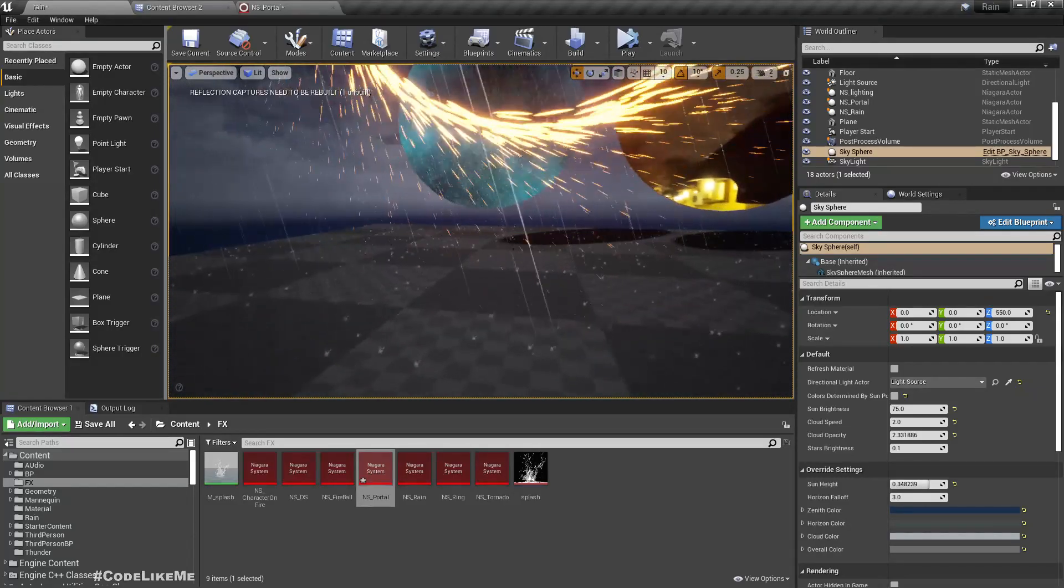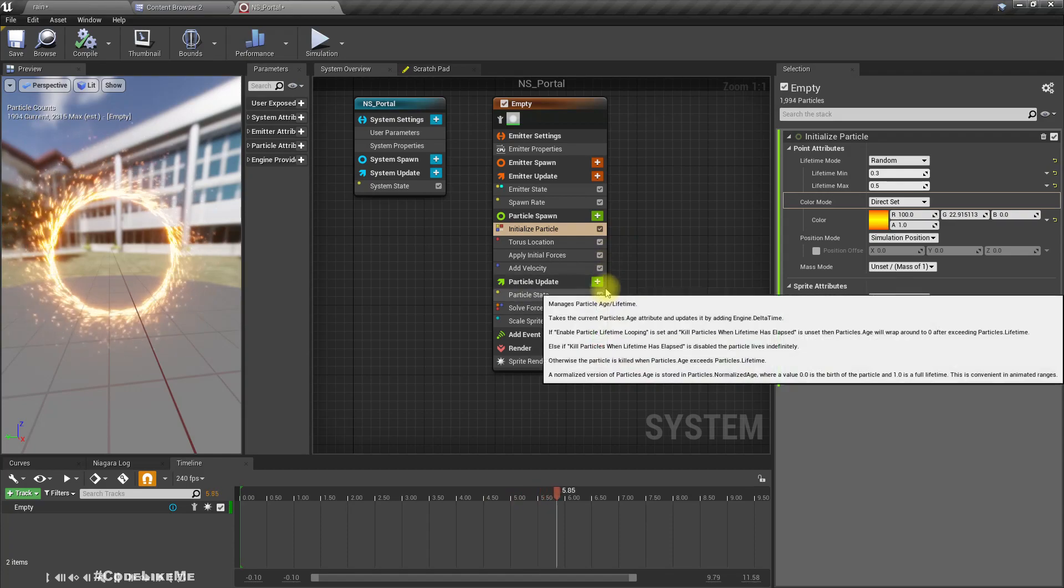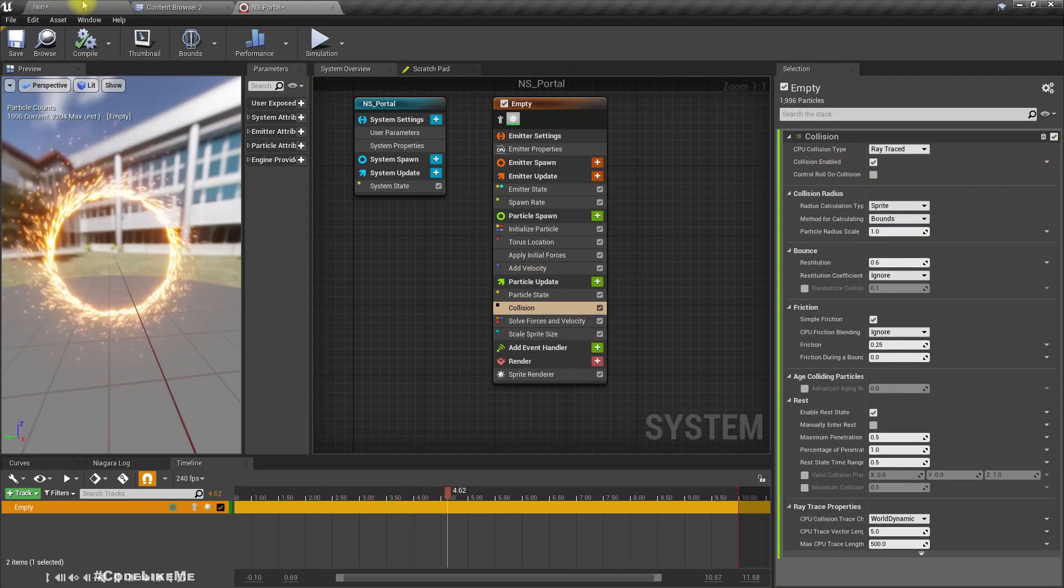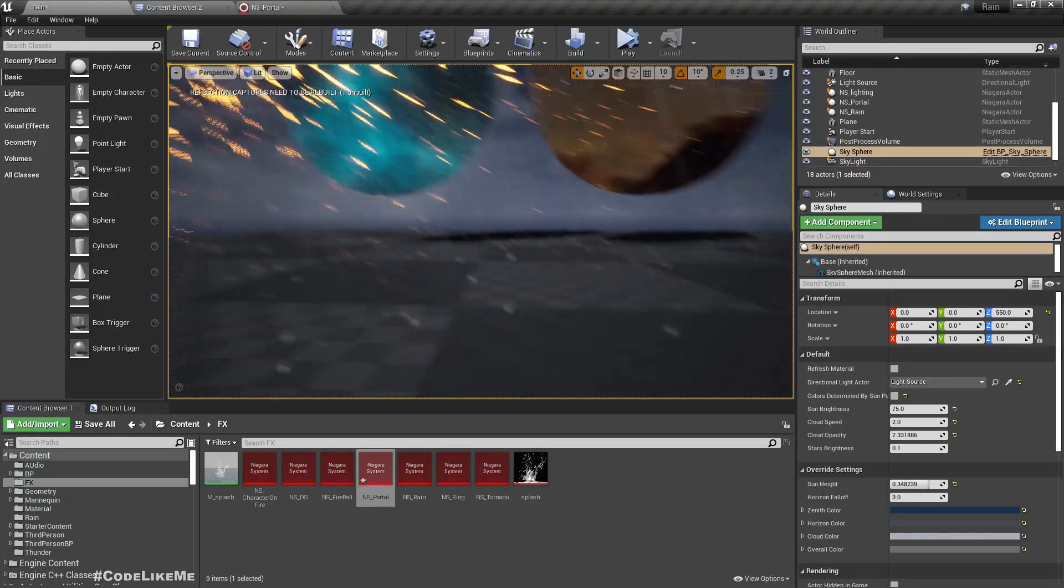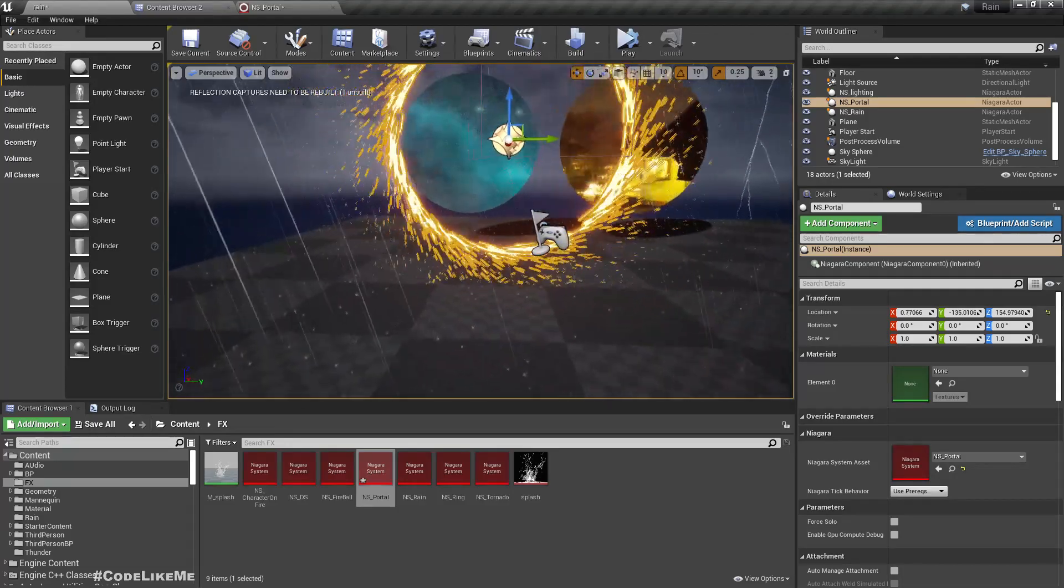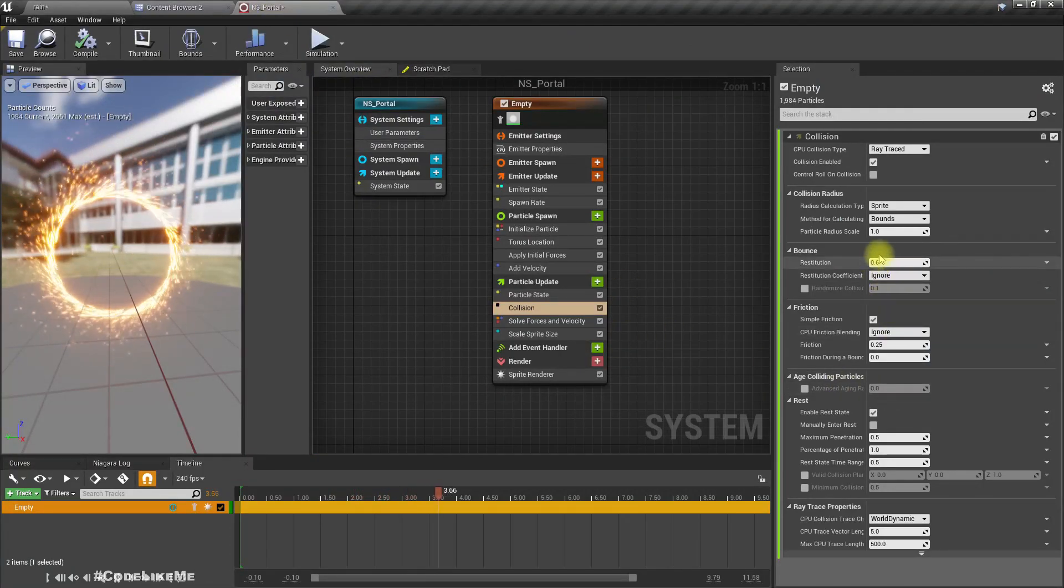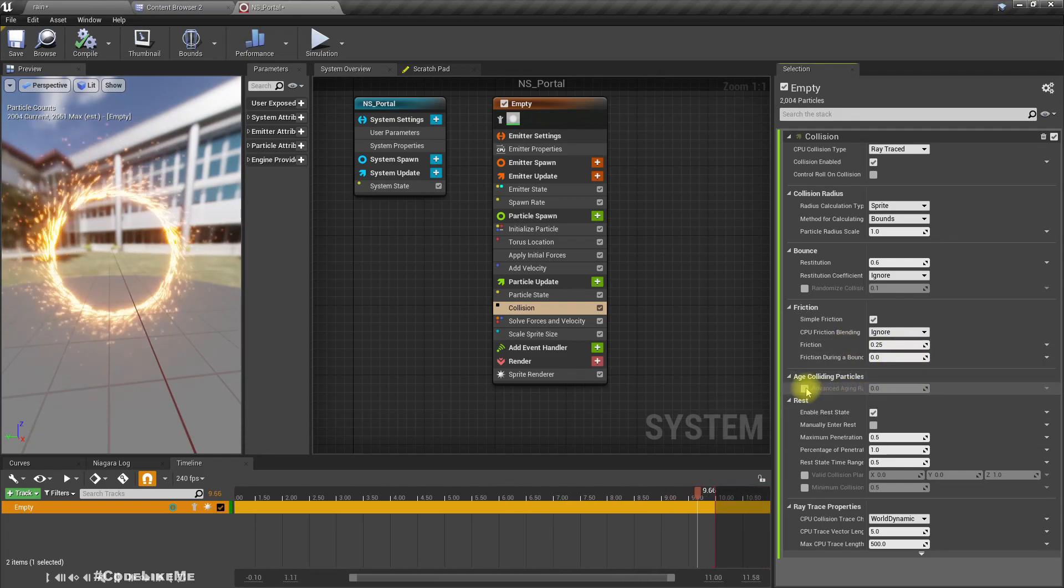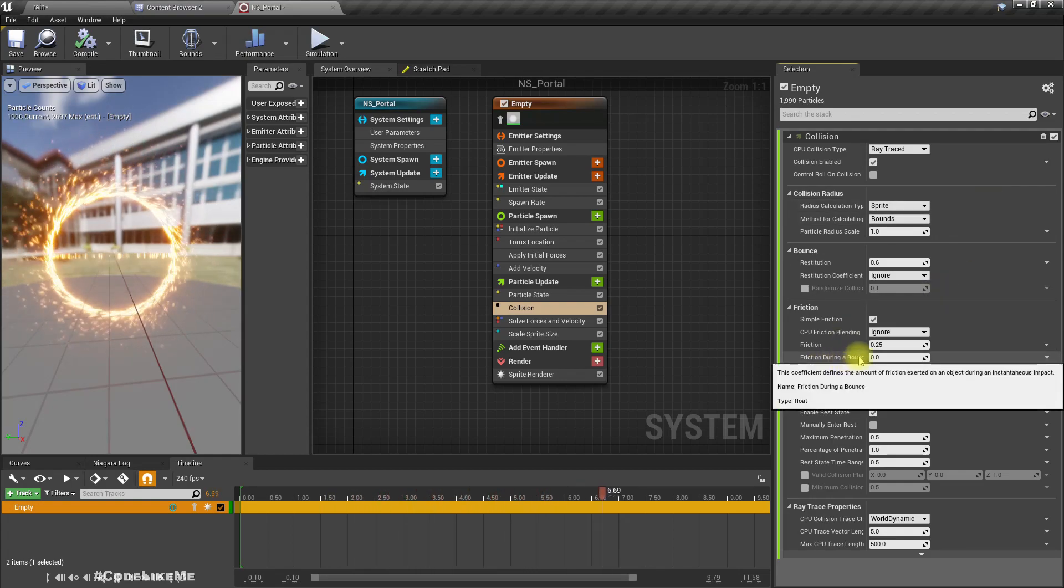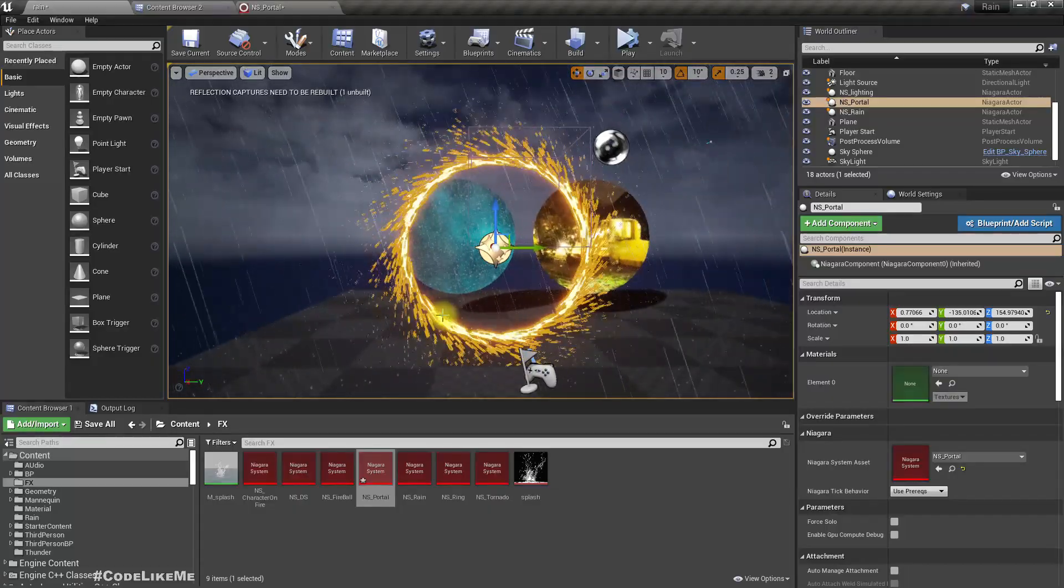We don't have the collisions. Actually, if we want to have the collisions, we can add the collision module. See, now we have the collisions. If I move this closer, you see the collisions much better. You can change the collision settings like restitution and advance the aging after the collision, so you can kill the particles faster if they collide something. A lot of settings are here you can play with them.